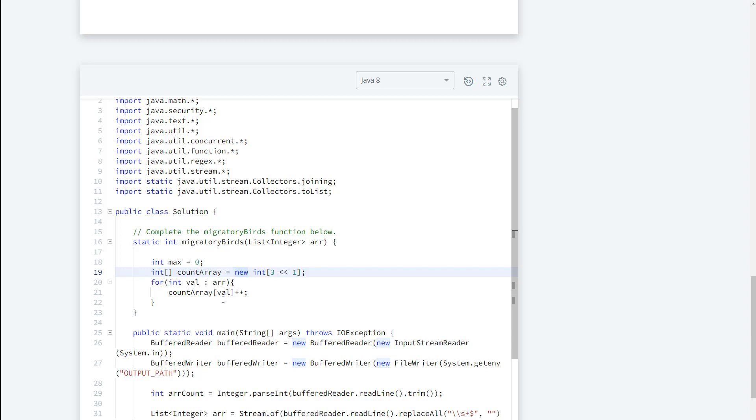So remember that for a primitive type array, the initial values are going to be zeros. So what are we doing here? We're saying go to where that value that we're currently looking at, to that subscript location, and increment that value in there. And by doing that naturally we can count how many of the values we see so far in this list array.